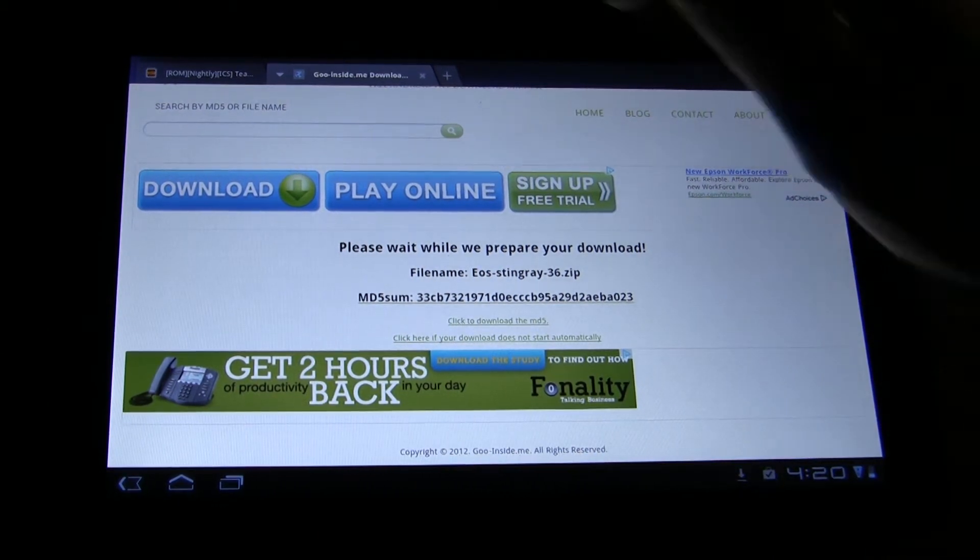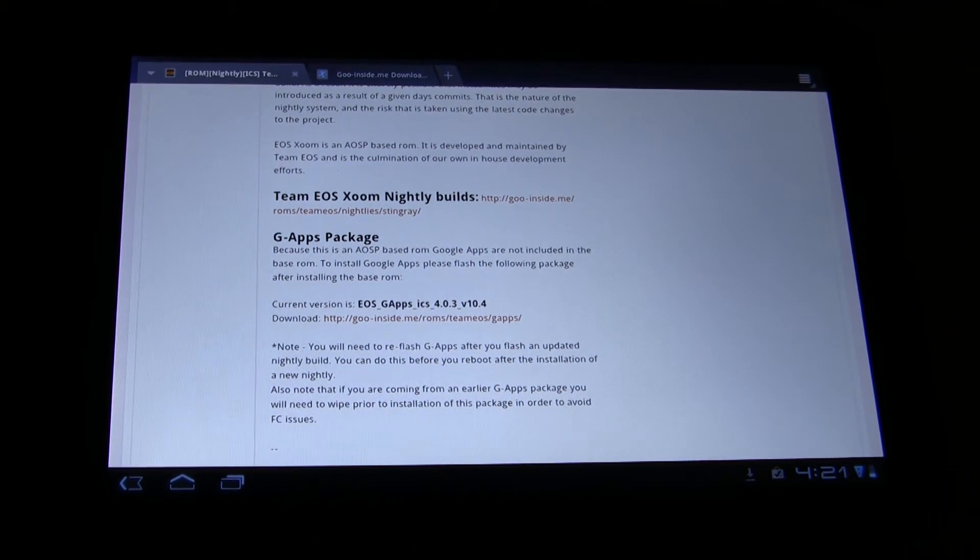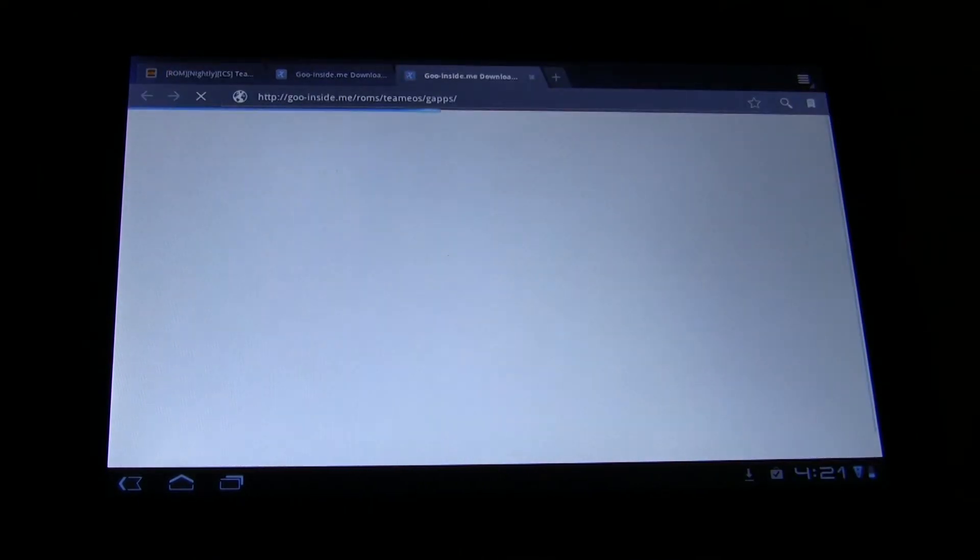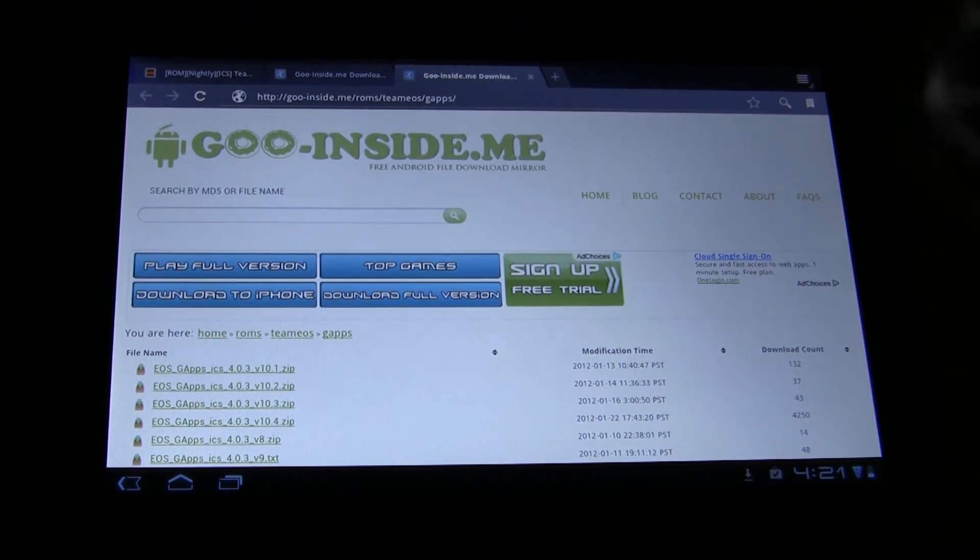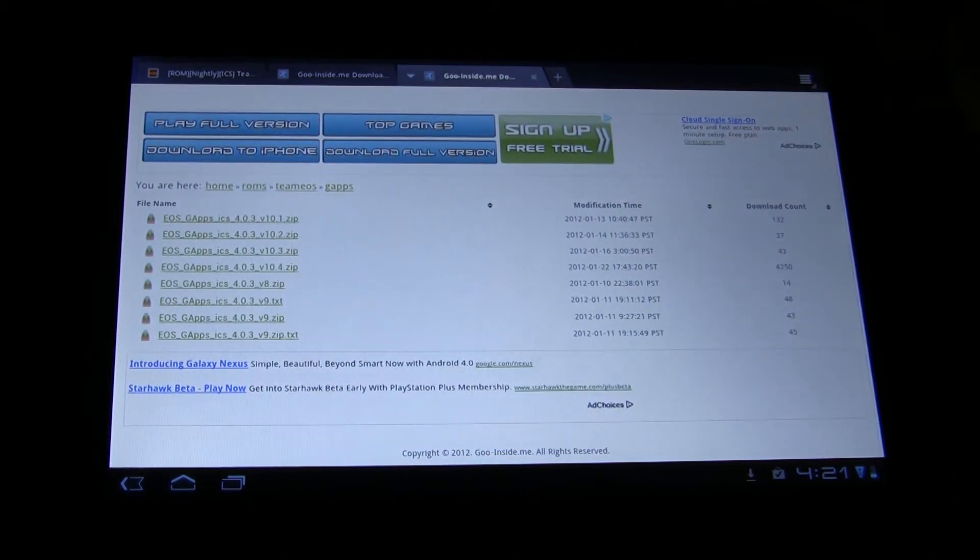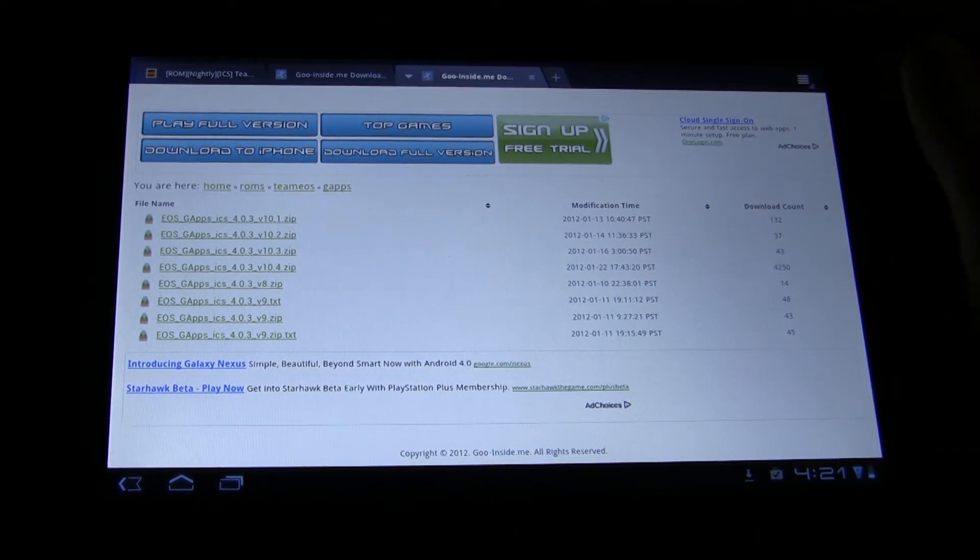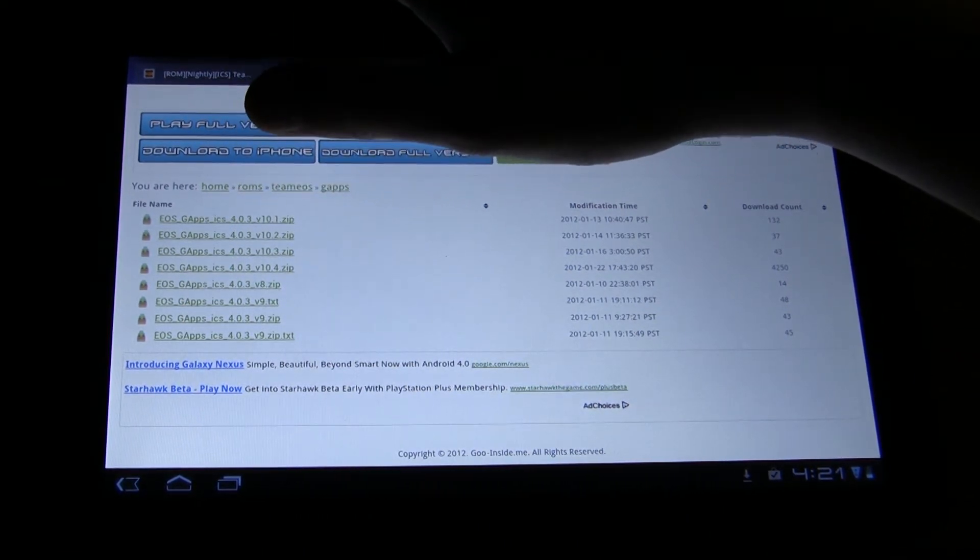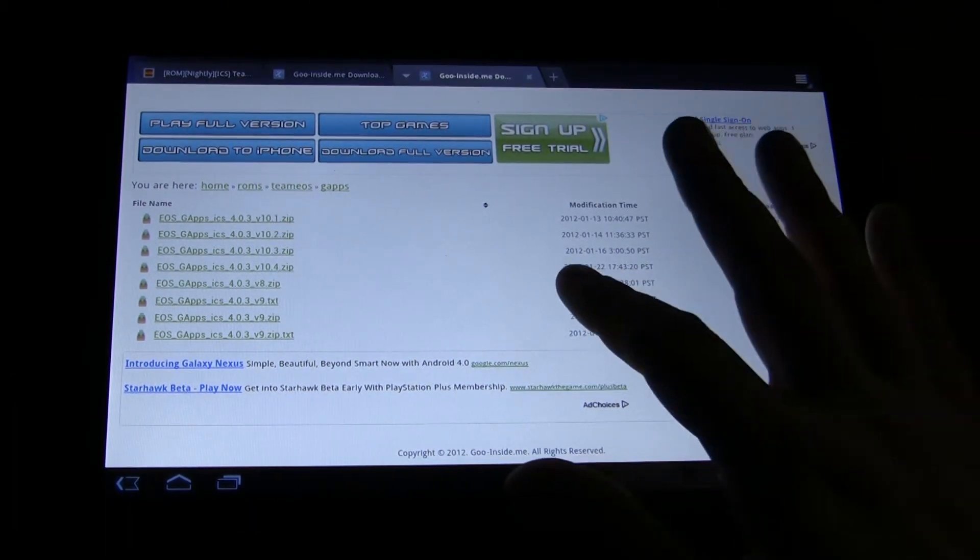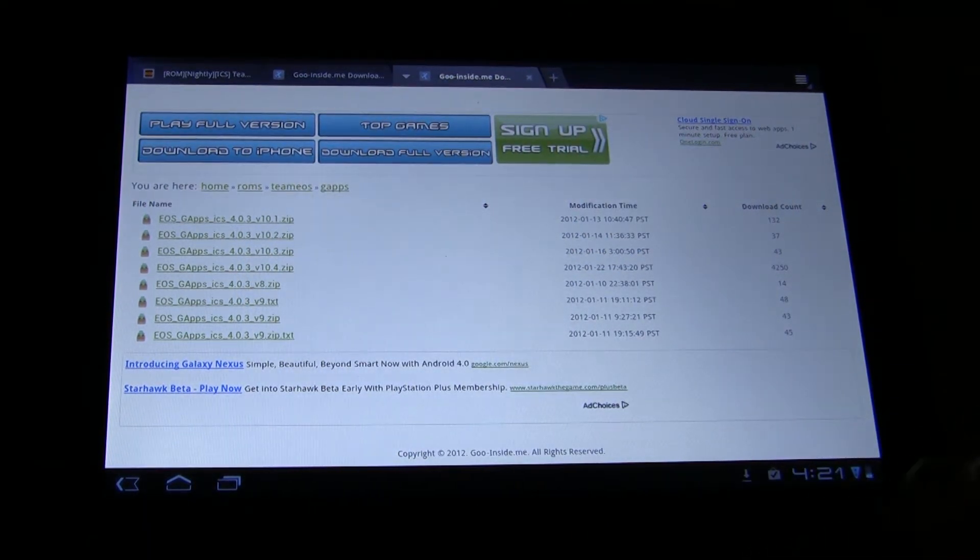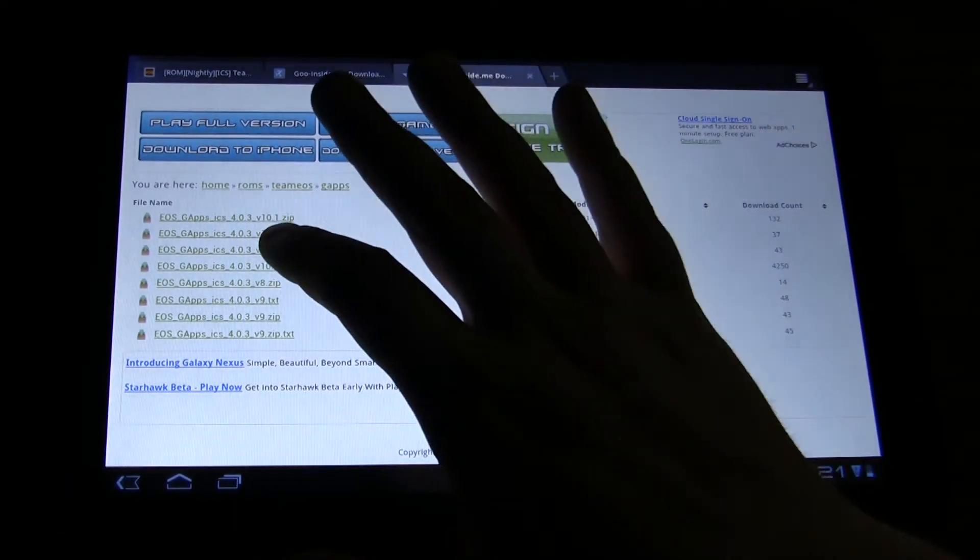We want to get one more thing. The Google Apps themselves are not packaged with this yet, so we need to actually download the Google Apps and then install them afterwards. Again, there's multiple builds, so you just want to find one that suits you. We're going to go all the way up to the top here. You see where the most people have downloaded 4.0.3 version 10.4 right there. We're going to go with that one.